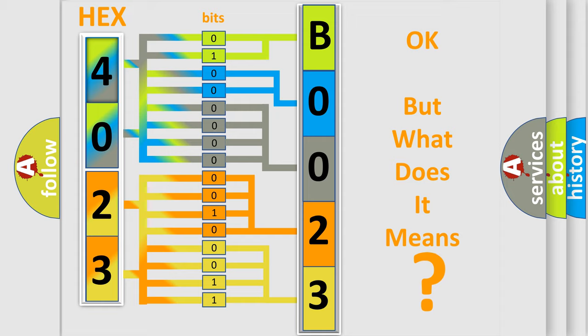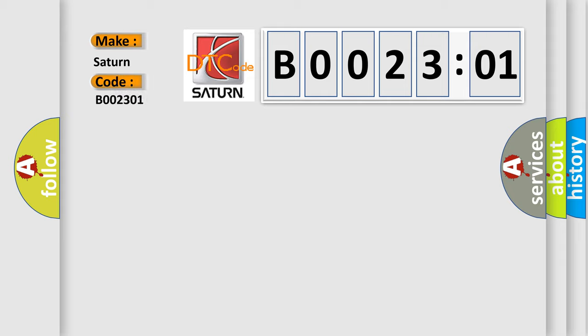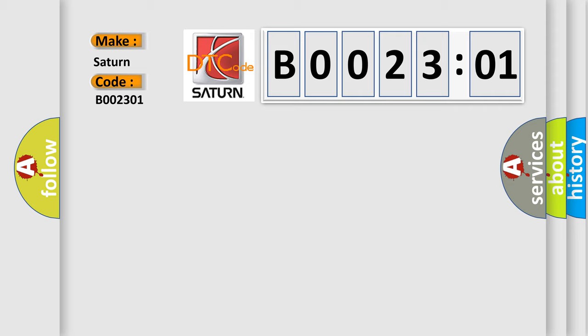So, what does the Diagnostic Trouble Code B002301 interpret specifically? Saturn, car manufacturer. The basic definition is: starter relay circuit low signal stuck high. And now this is a short description of this DTC code.